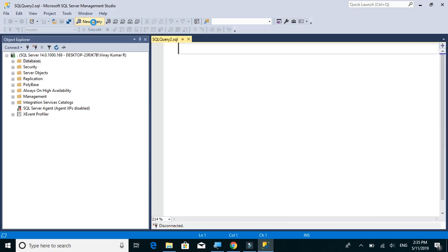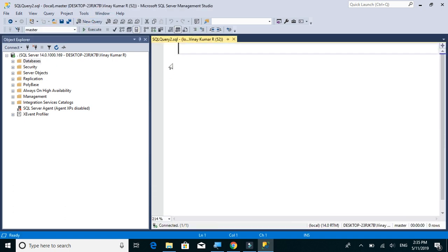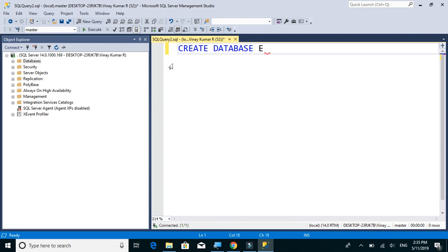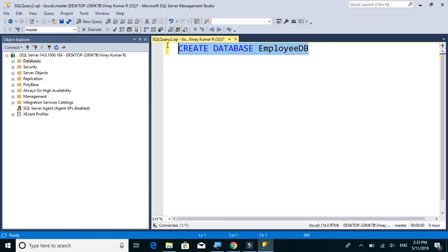So we'll click on new query and we'll type the query as CREATE DATABASE and the database name is EmployeeDB. Let's select this and execute. Click on execute.